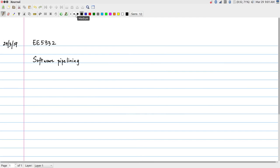Today we are going to look at the last of the major compiler transformations that we need to understand: software pipelining. This is one of the things that has the most direct application in the context of the HLS design process. I will start with an example that can be related to HLS, explain it in the context of pure software, and then switch over to the FFT problem to see a series of optimizations that will allow us to run the entire system at a much lower initiation interval.